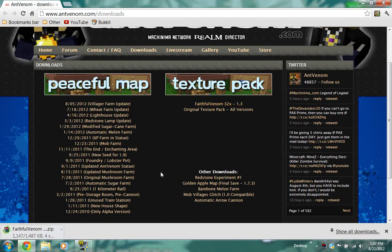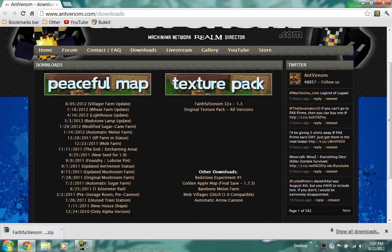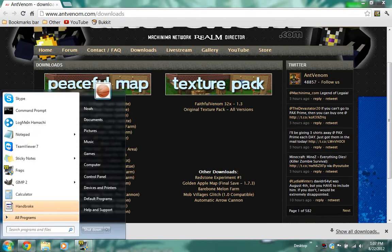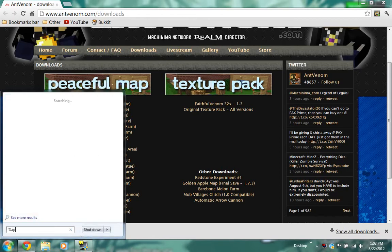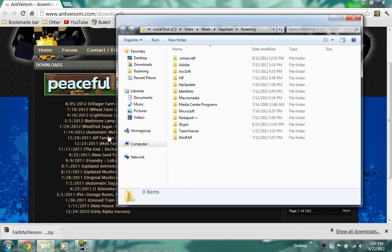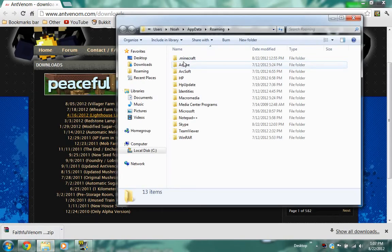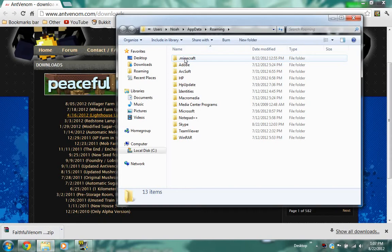Okay, so after that you are going to want to go to your start button in the bottom left, and in the search bar type %appdata% and press enter. Then it will take you to this place and you should look for the folder called .minecraft.